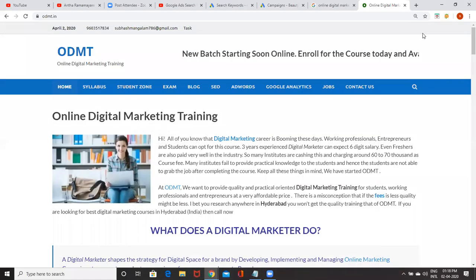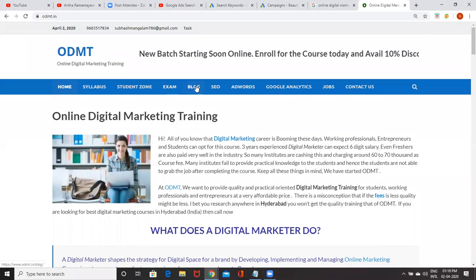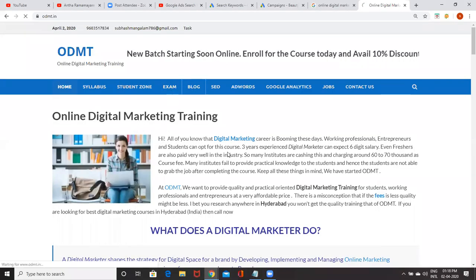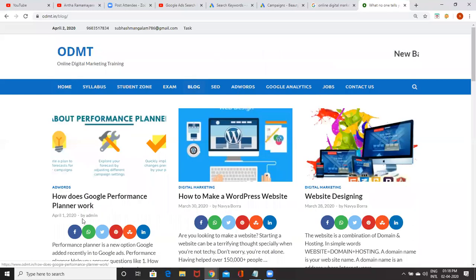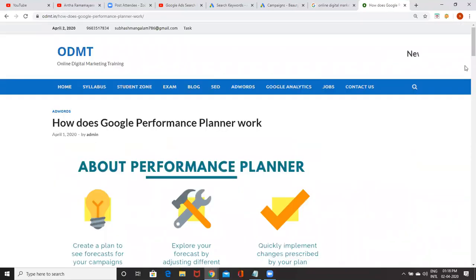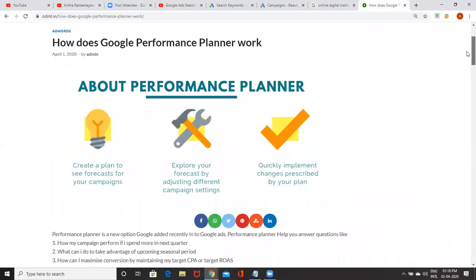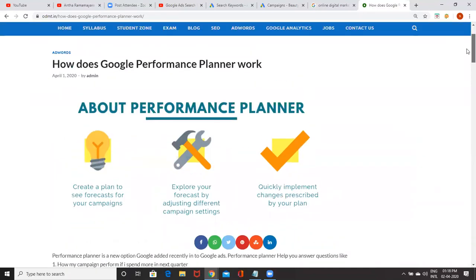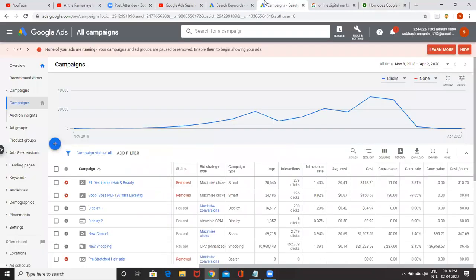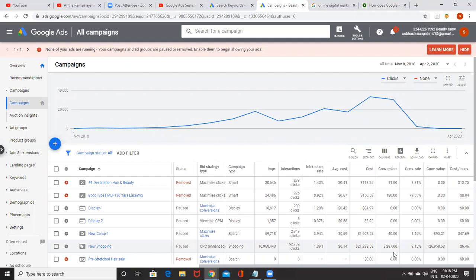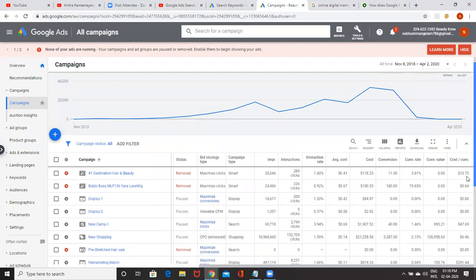I'll be showing what Performance Planner is. I wrote a blog on this. As of now, you're running a campaign, so this is my campaign. You can see that we spent around $21,000 and we got $126,000 revenue.